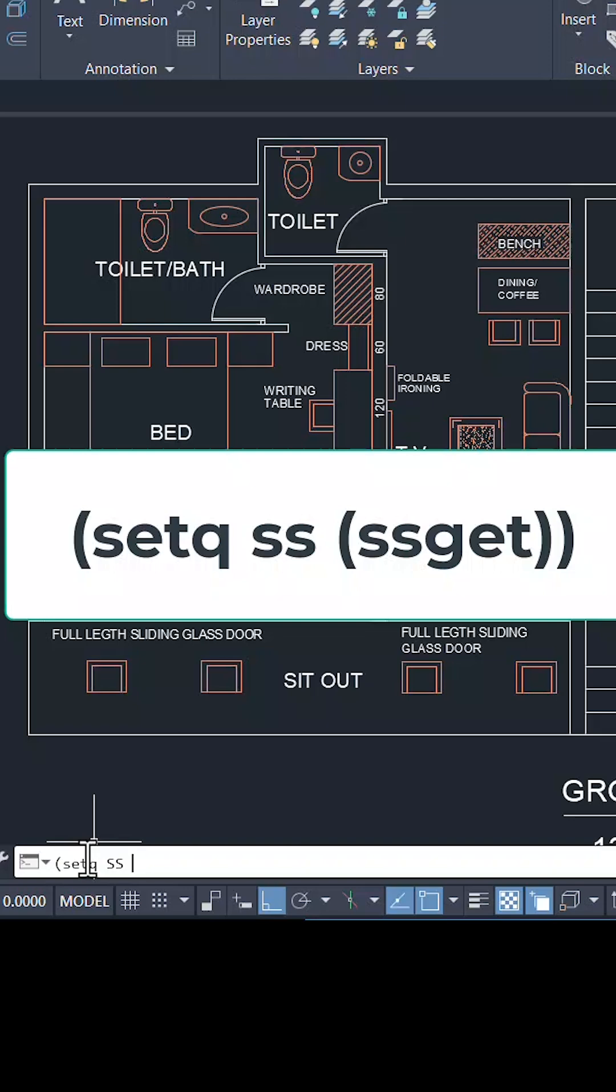You can give any name, then left parenthesis, ssget, right parenthesis and one more right parenthesis. You should have as many right parentheses as the number of left parentheses.